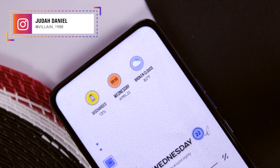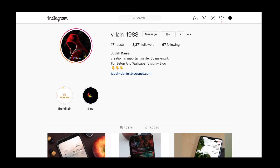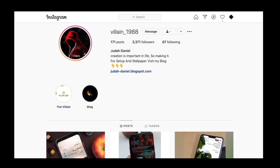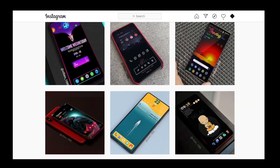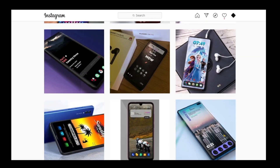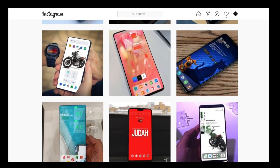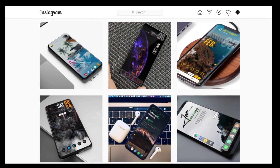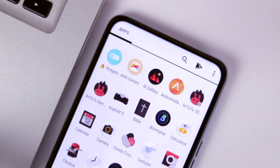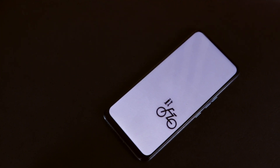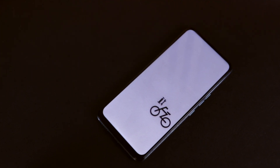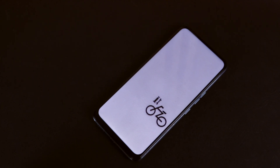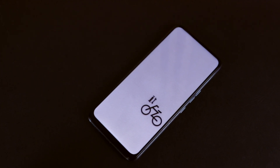This home screen setup is inspired by my friend on Instagram, Judah Daniel. Make sure you go follow him on Instagram if you're interested in awesome home screen setups, because he has so many that some of you might like. His handle is on the display and in the description box as well.